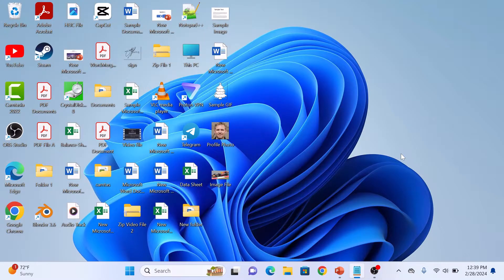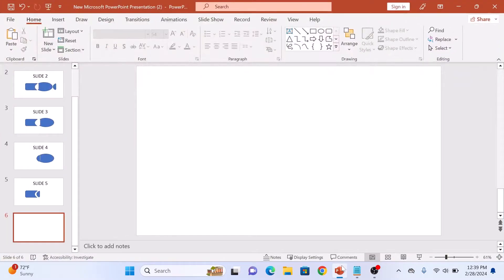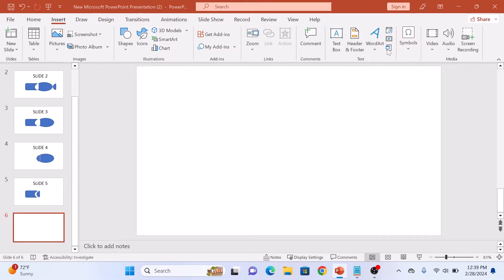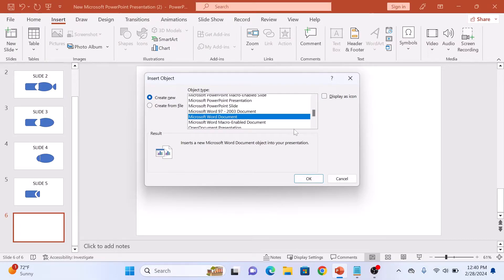To wrap text around an image or shape, open up your PowerPoint presentation. Now click on the Insert tab, and then in the Text section, click on the Object icon. In Object Type, select Microsoft Word Document and click on the OK button.